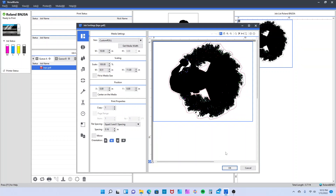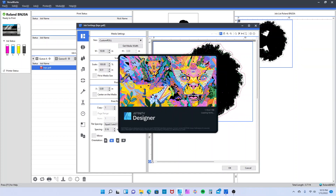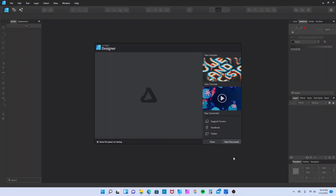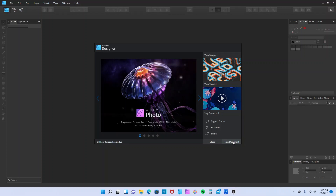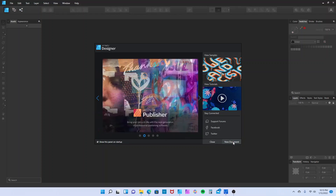I'm going to show you how I got these cut lines by using Affinity Designer - cut contour lines also known as dancing ants - in VersaWorks. For those using Affinity Designer, everything you do is manual. In Illustrator there's a tracing line which makes it much easier, but here you have to do everything manually. This is all I have to work with, so let's get started.